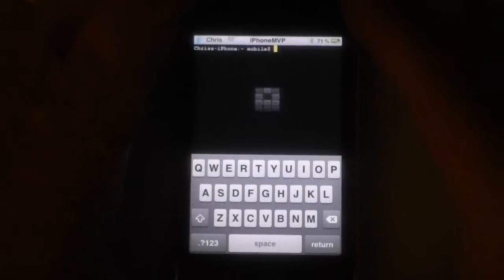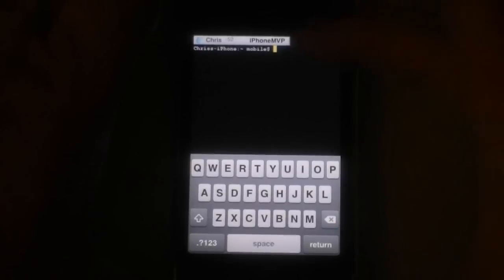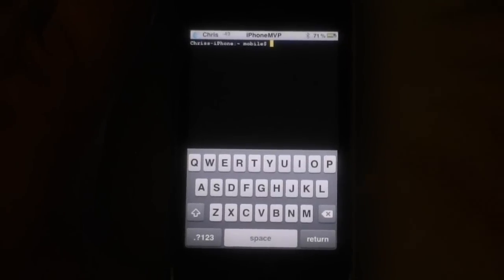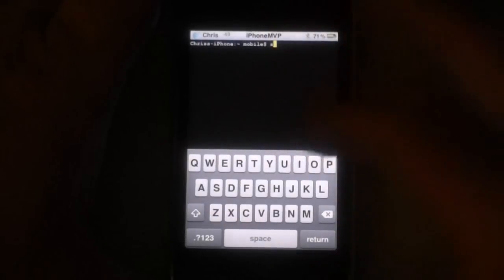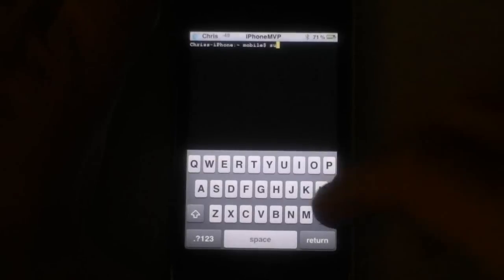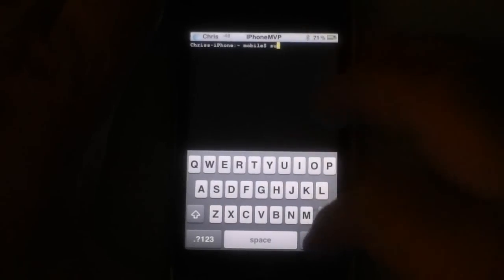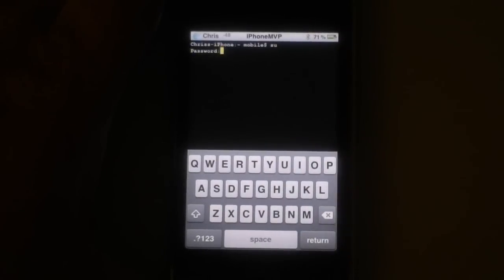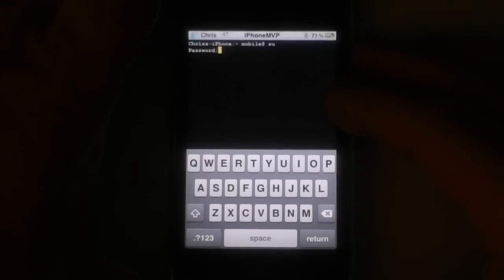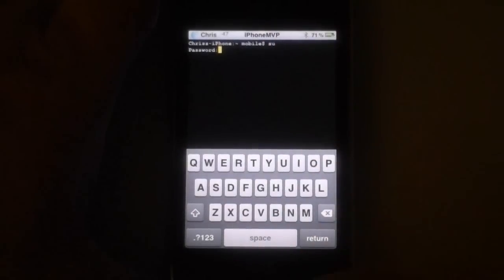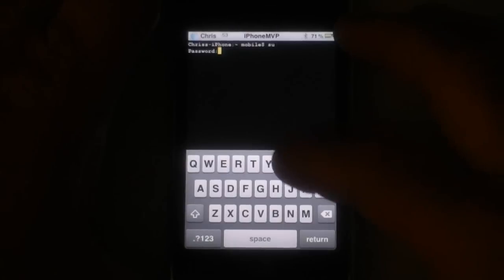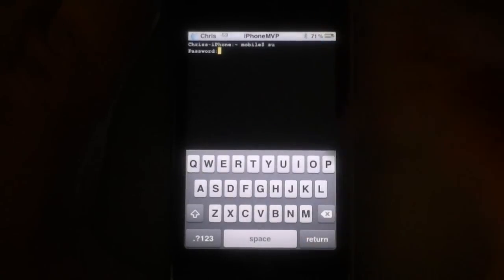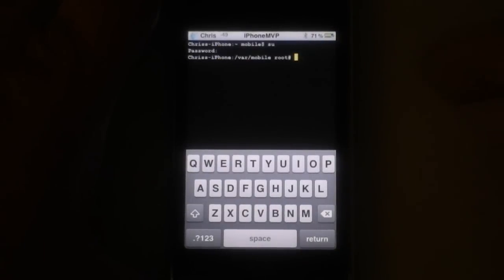And when this comes up you're in a shell. So you're going to type SU. That's the first step. And enter. And it's going to ask for the password. That password is Alpine, if you have not changed your password yet.